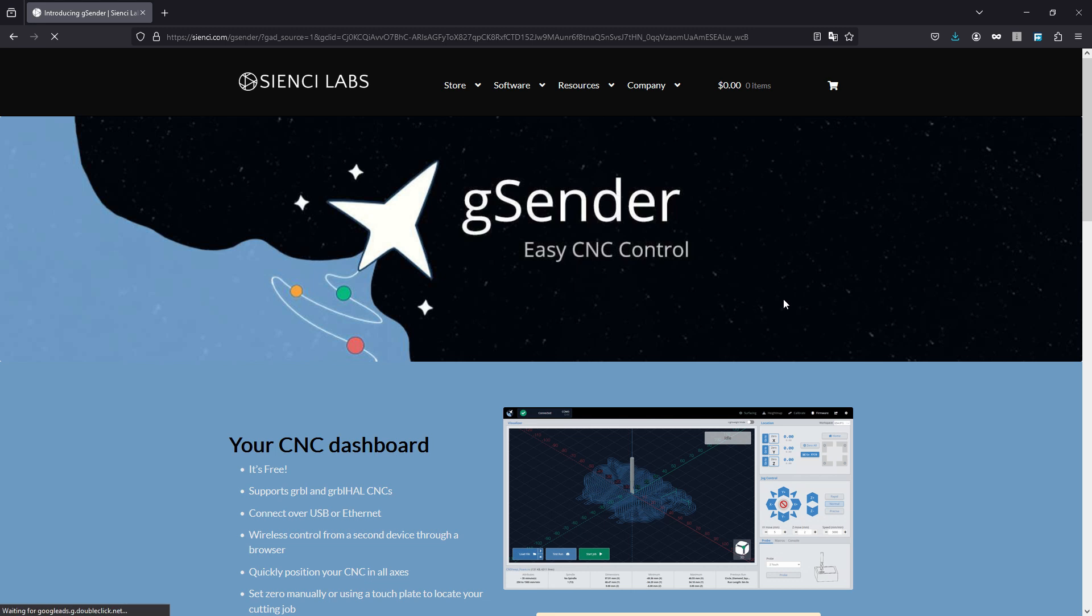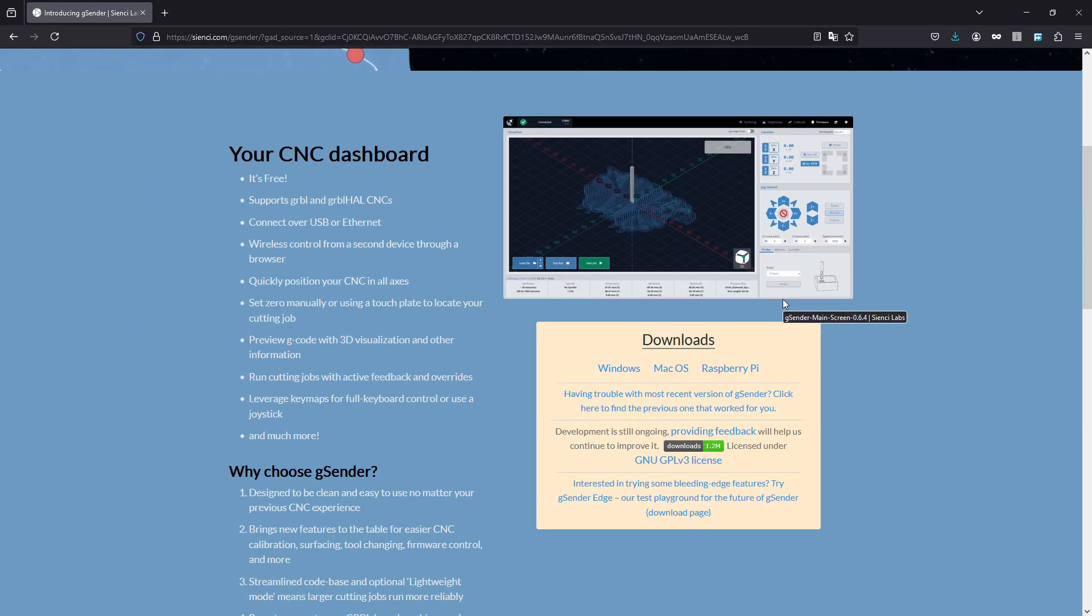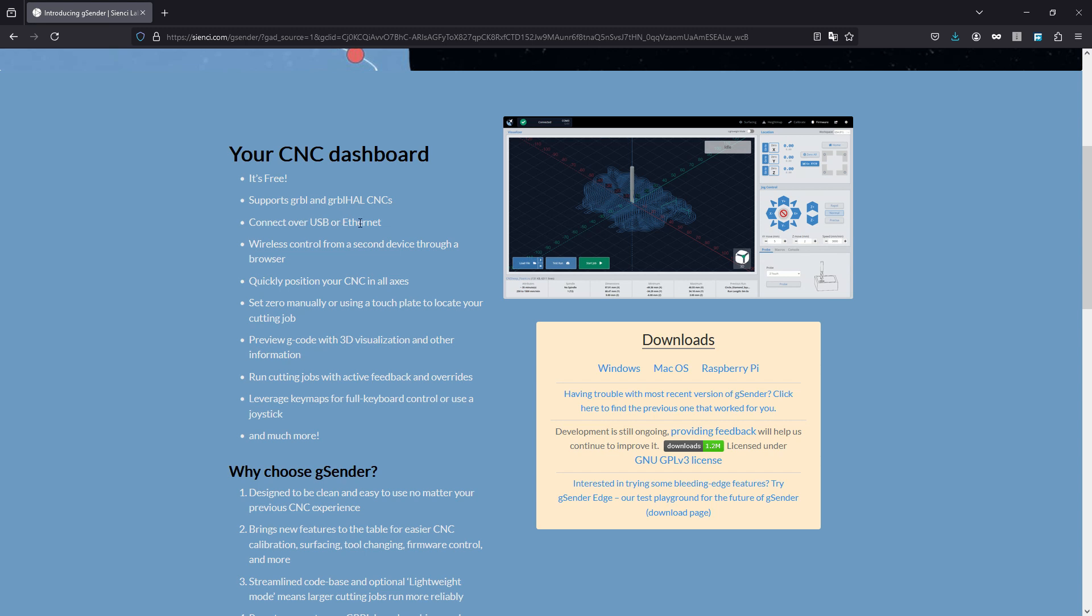And then what it's going to do is bring you to this little page here and it gives you the highlights which we'll go over real quick. First of all, it's free - there's other programs out there like Easel that charge, and if you're a small maker or hobbyist and you really don't have the money to be spending on software, then this is perfect. It supports Grbl which is what comes on the S4040 already, but we're going to end up flashing that later on. Connects over USB or ethernet - we don't use ethernet for this, it's USB - and you can connect to your desktop or laptop.